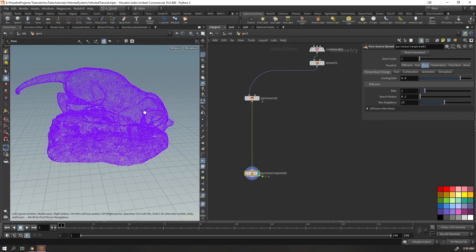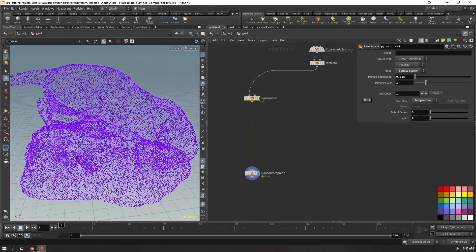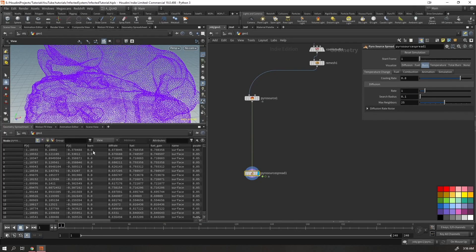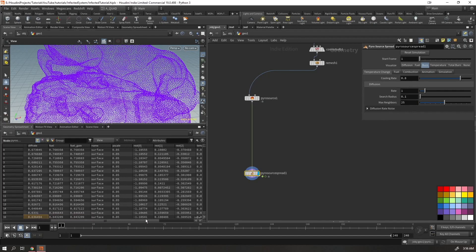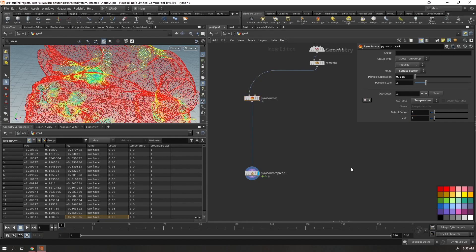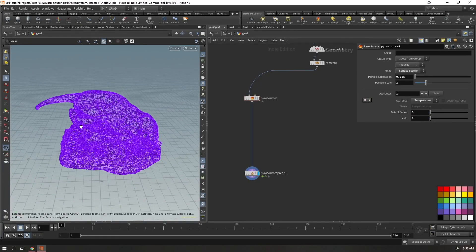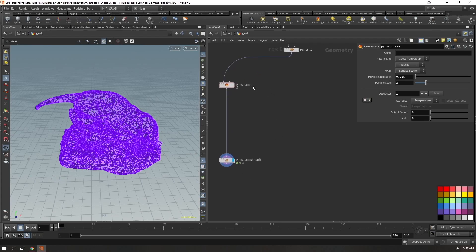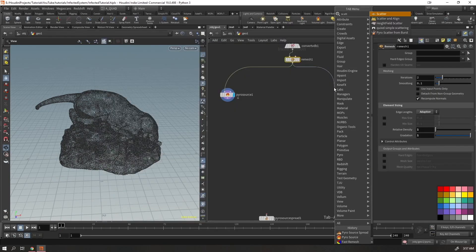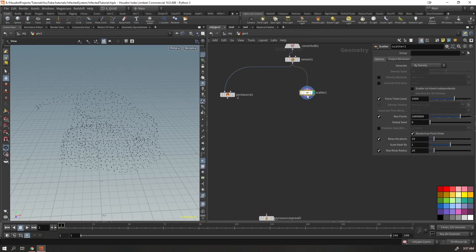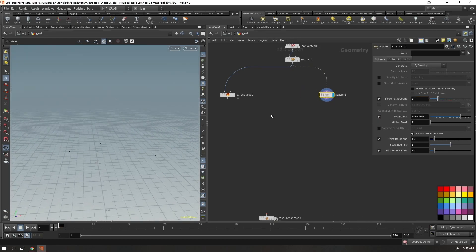If you have a temperature attribute it shows up in red. But we don't want to apply it to the whole geometry — instead we'll pick specific points and give them temperature so they spread. I'll disconnect the pyro source temporarily, scatter a bunch of points manually, and place about nine points — these will be the infection seeds.